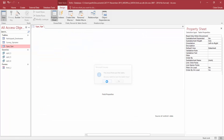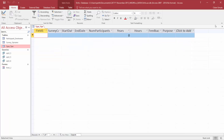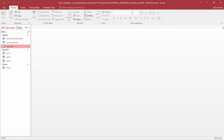Save and close the table. Next, we're working with form 5-2.